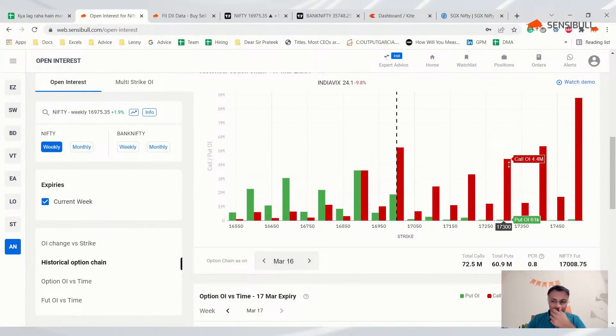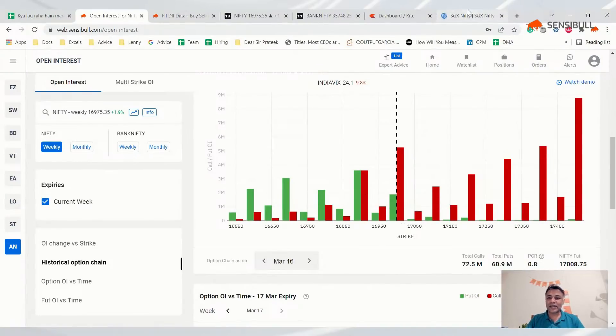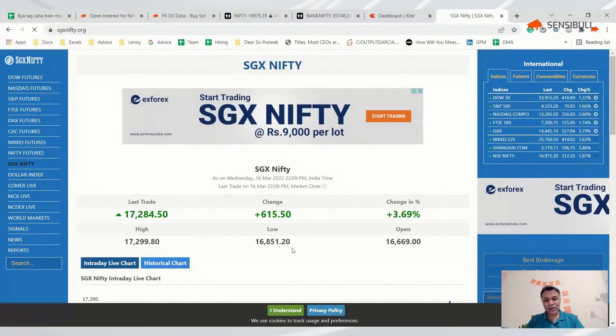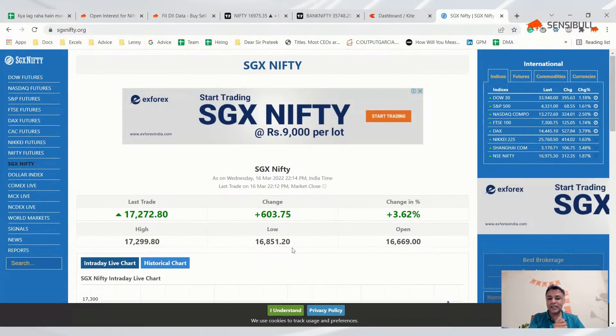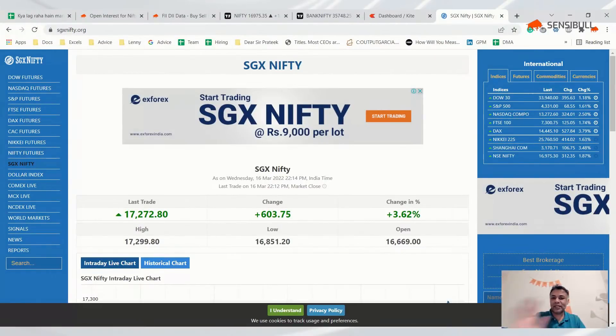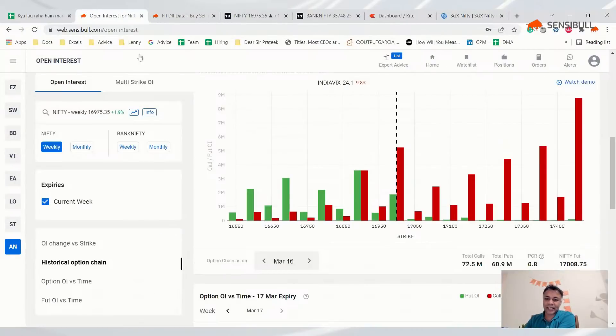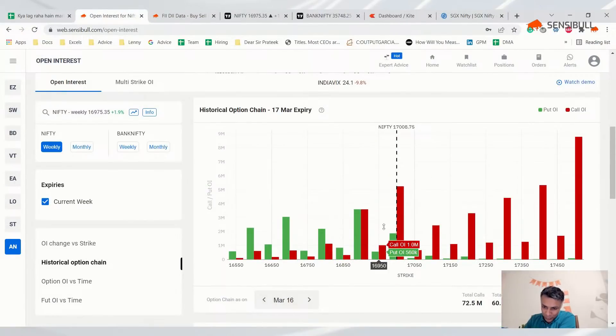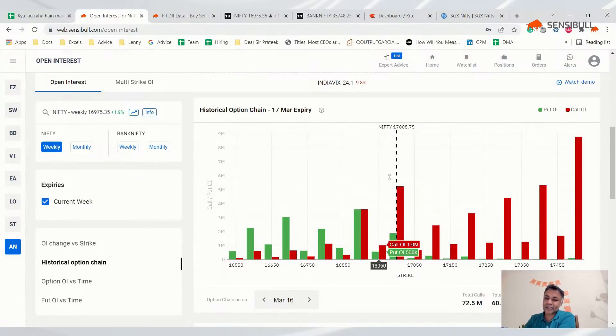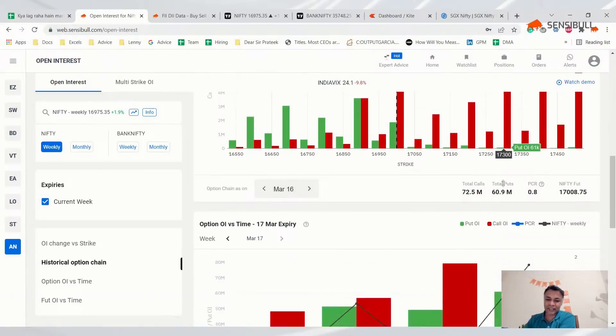Let's look at option chain. Today everybody sold puts and a lot of calls were unbought. But looking at this option chain, there's nothing that says Nifty is bullish. PCR is neutral. 17,800 has huge resistance, but if it breaks there's no resistance till 17,400. If 17,000 breaks we can see a rally to 17,300 or 17,400.